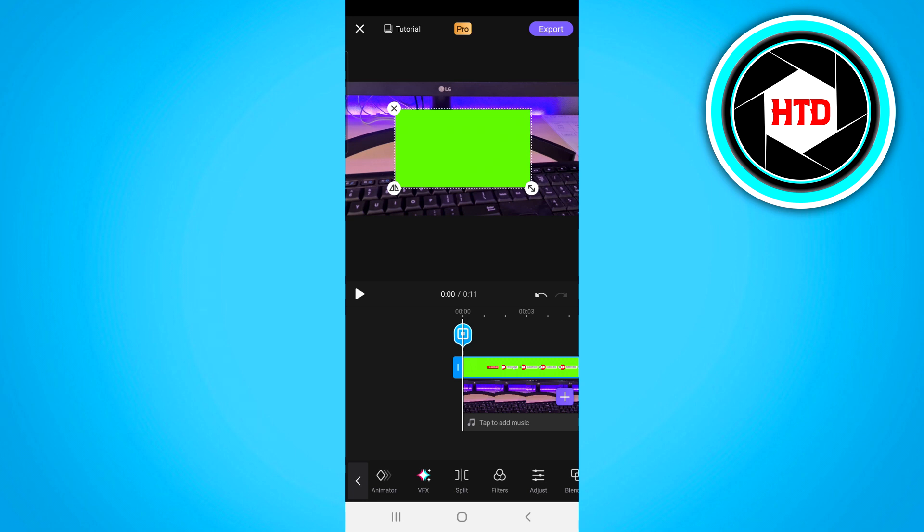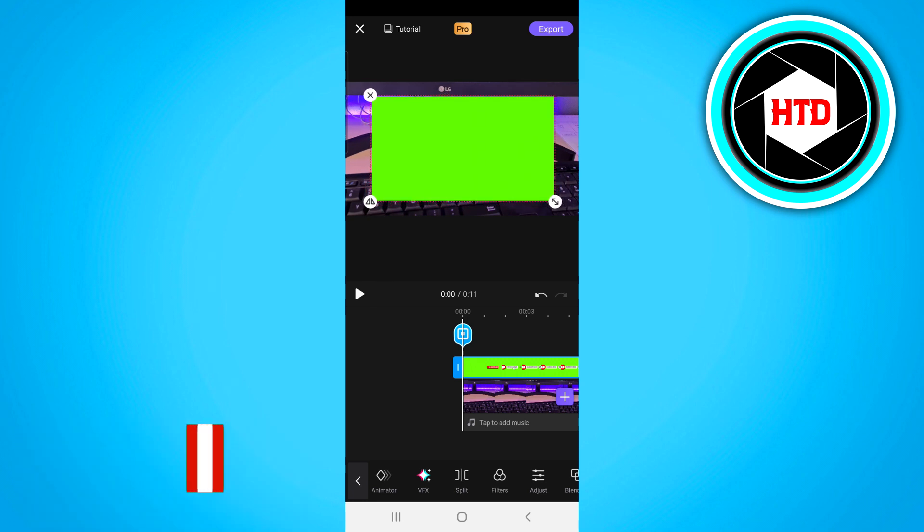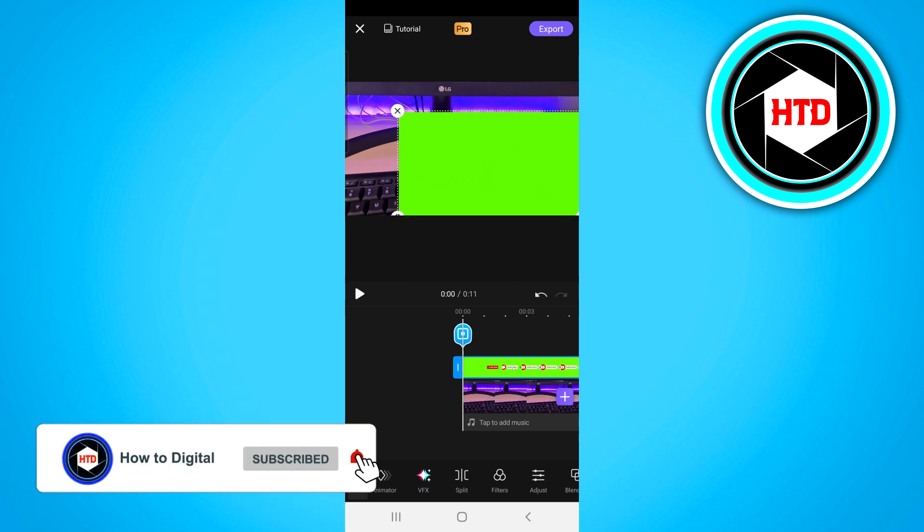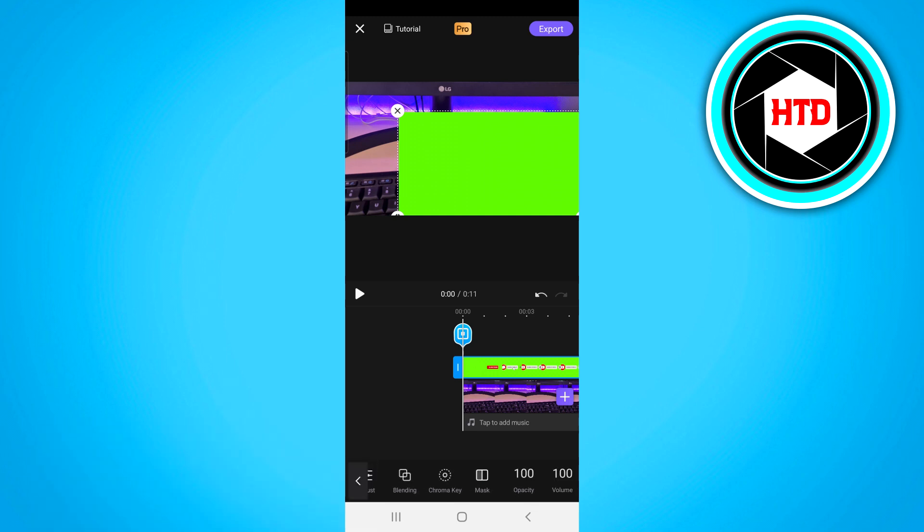Next up you want to position this on your video. So I would like to use this right here. So make sure you just position it and then next up all you need to do is scroll over here and then find chroma key right there.